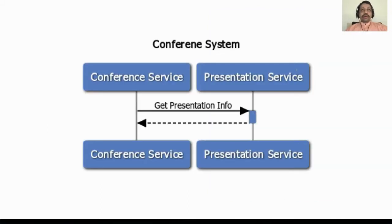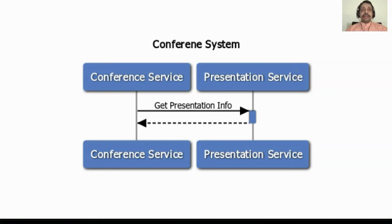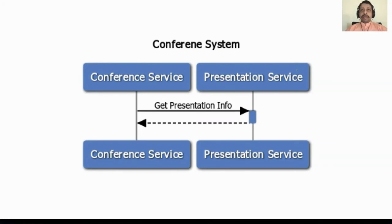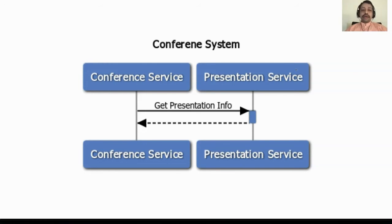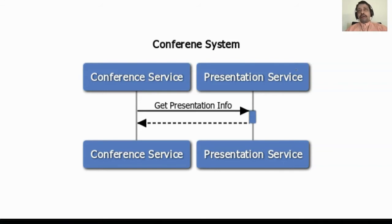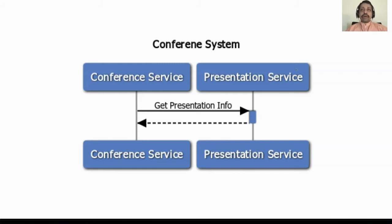These days people often talk about microservices architecture. The patterns presented here would be very useful if you're using microservices architecture. Even if you're not using microservices, it's very rare that your monolith could exist in isolation. Often you will have to talk to other applications in your enterprise or some third-party applications.